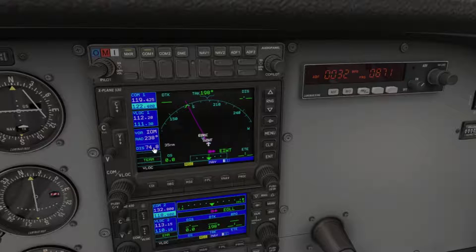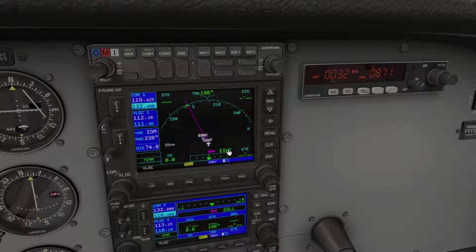At the bottom we have the distance to that VOR, the current map scale in nautical miles, and the next selected waypoint on your journey. Now let's see what all those buttons do.